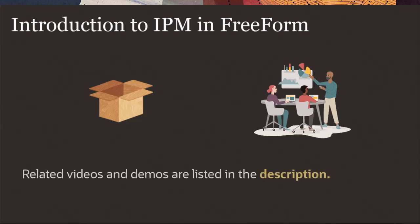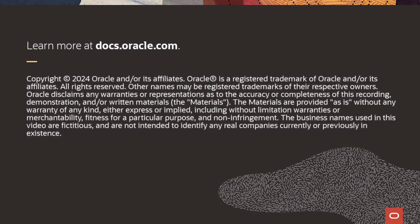We have detailed videos and demos on related topics and they are listed in the description. To learn more, visit docs.oracle.com.